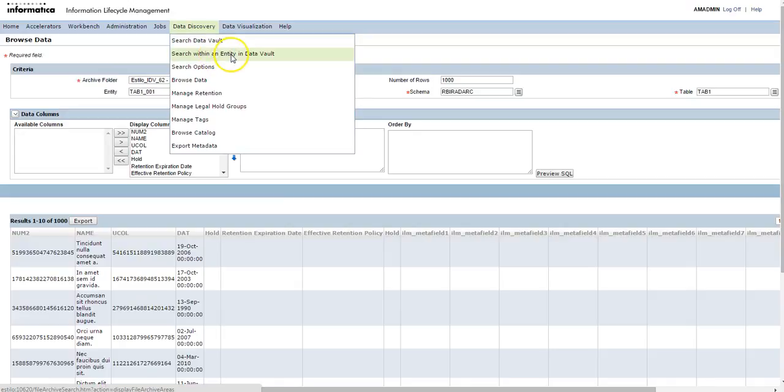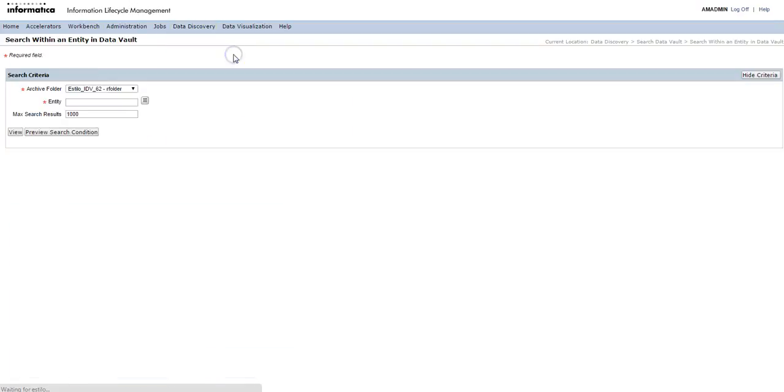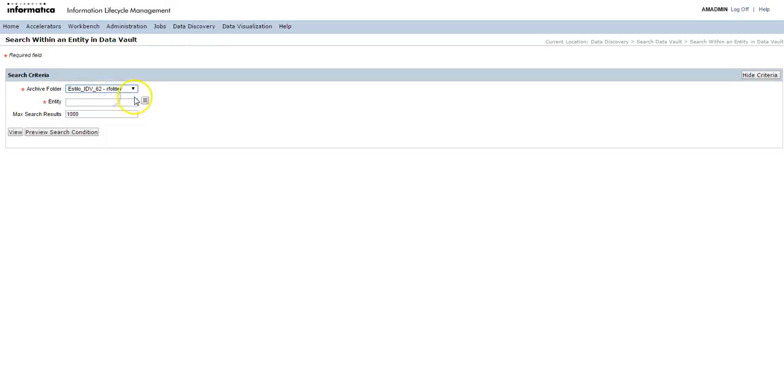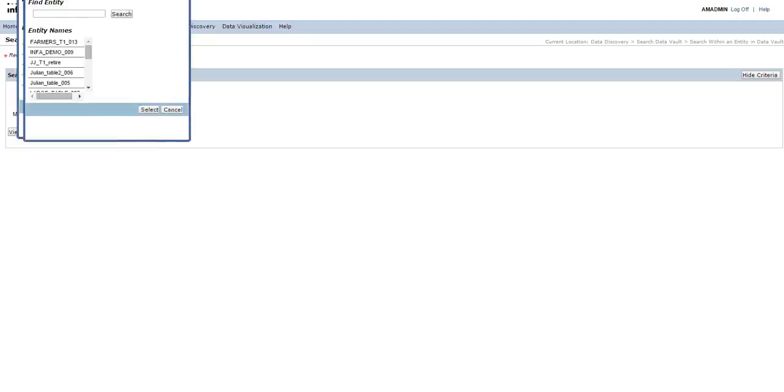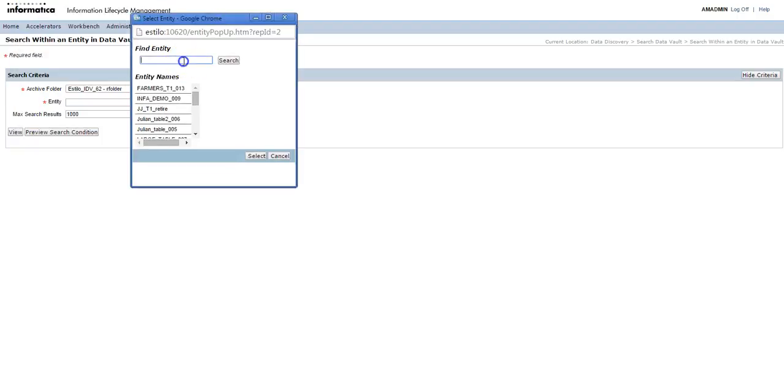Now let's go to data discovery and see how to see the data from search within entity in data vault. Again, select the particular folder and click on entity, then select the entity.